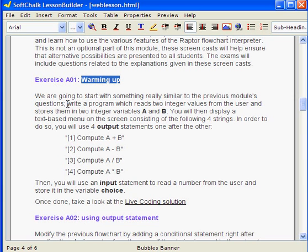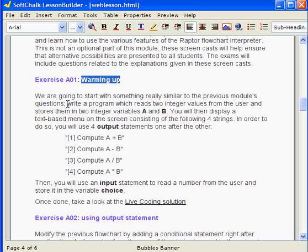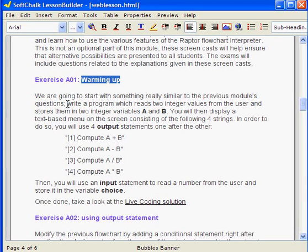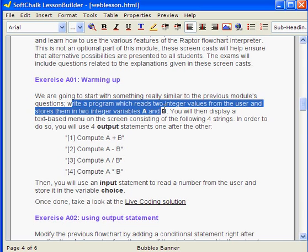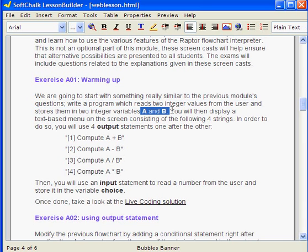The purpose is to refresh your memory on the previous module and to move progressively to introduce conditional and more elaborated control flow structures. The objective for this particular exercise is to read two integer values from the user, store them in variables A and B. That's the first step. Second step...